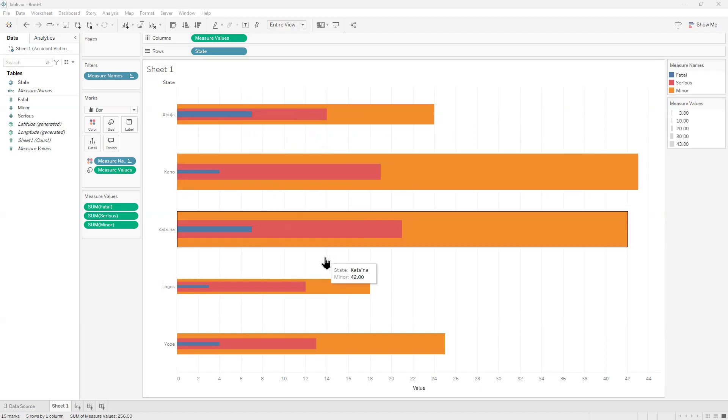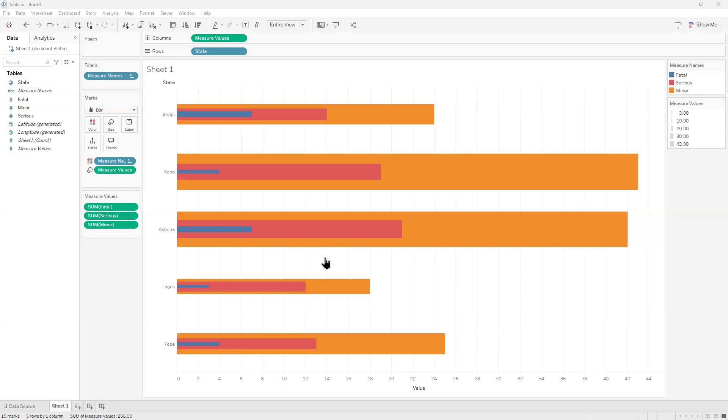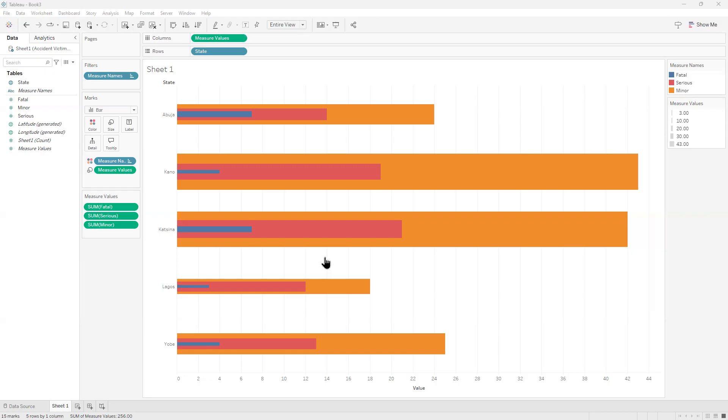Now to help us achieve this, we've got a dataset that we're following: states in Nigeria, number of accidents that were fatal, number of accidents that were serious, and number of accidents that were minor. That's exactly where we're going with this. Now let's go back to Tableau and see how we can achieve this.